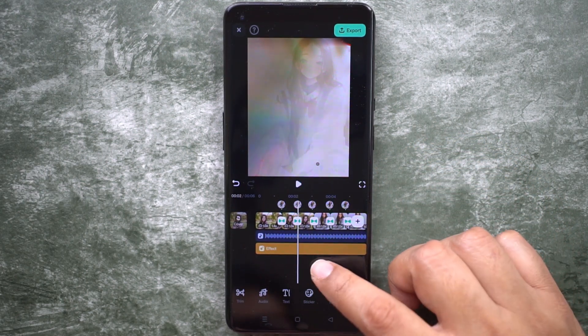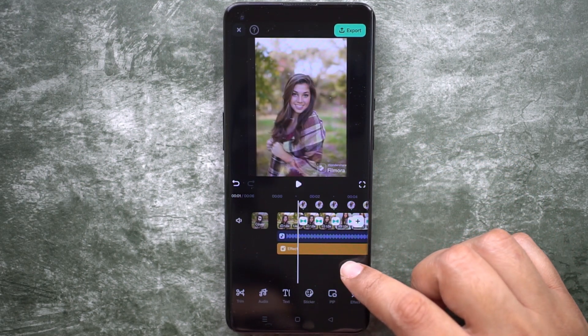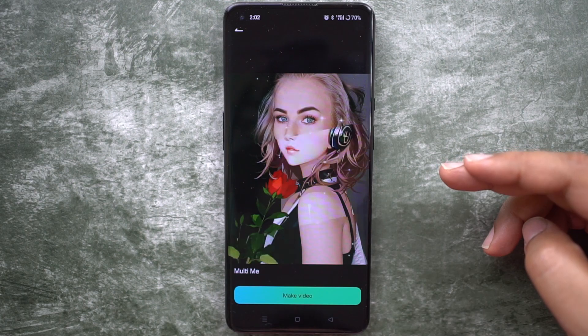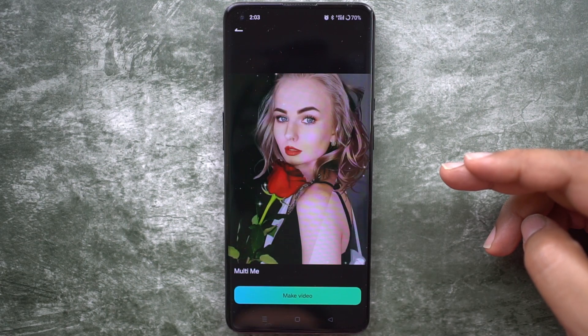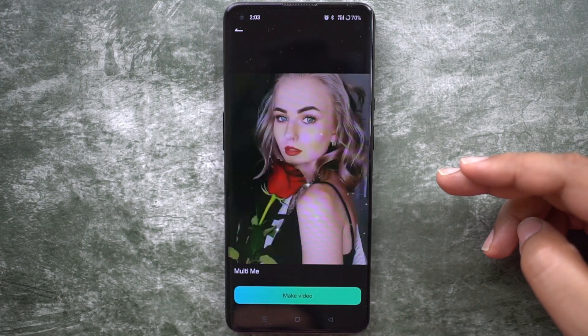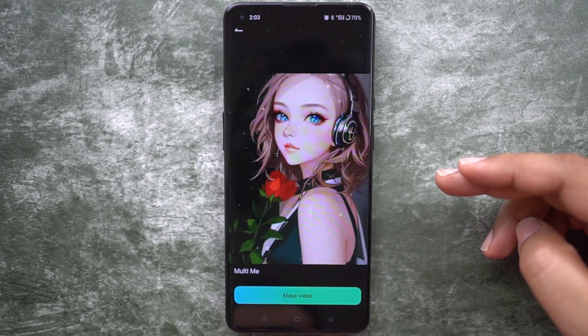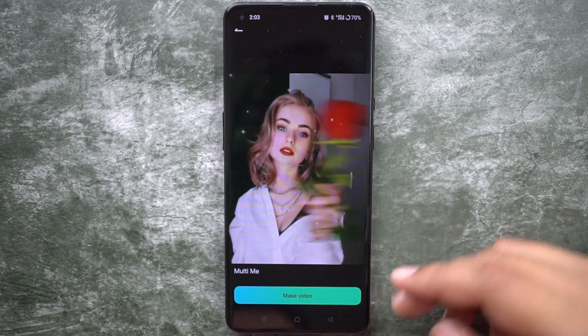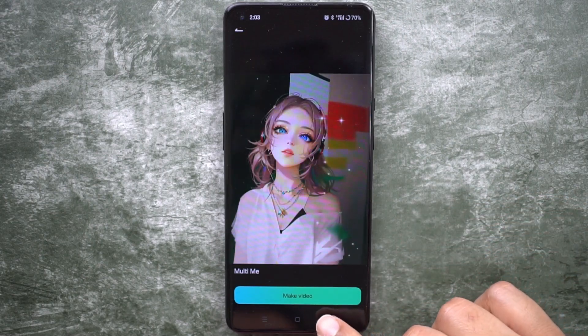All you need to do is replace the photos with your own — the AI conversion will be done and your video will be ready. This is how you can generate AI videos and photos for your TikTok Reels and Shorts.